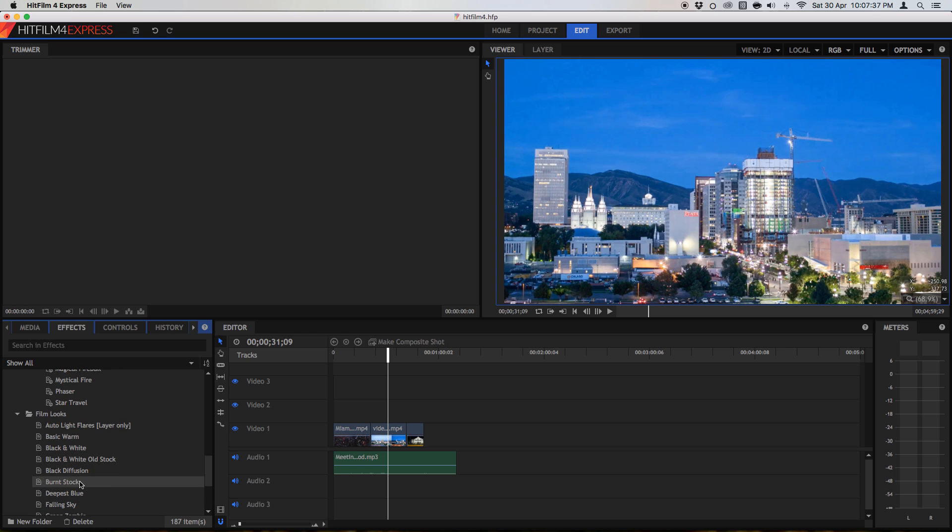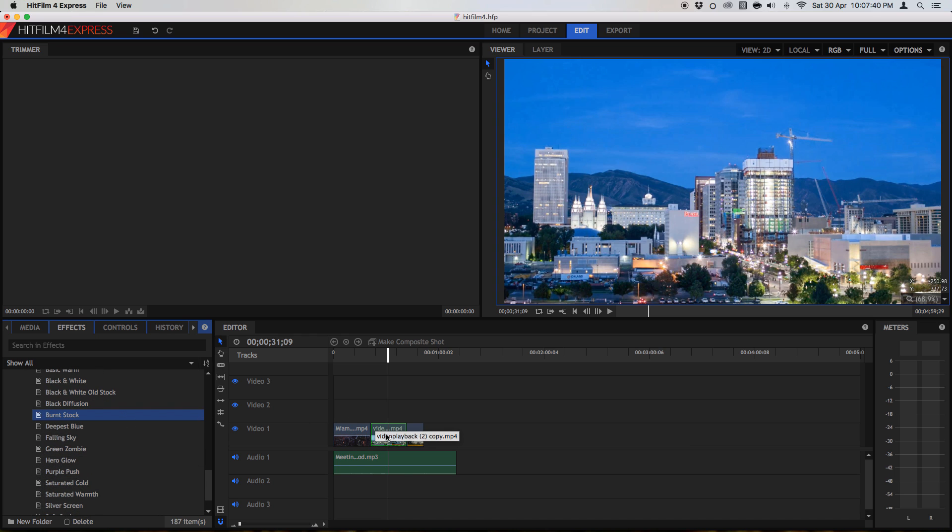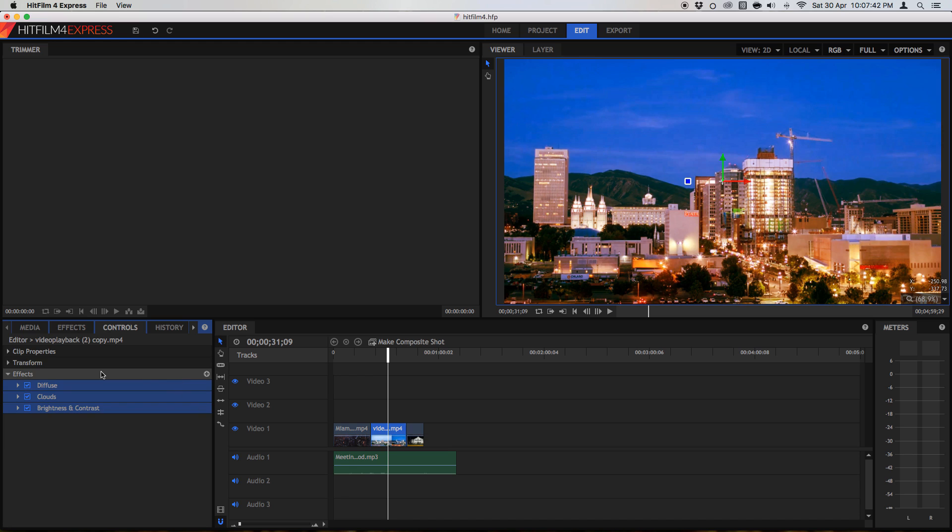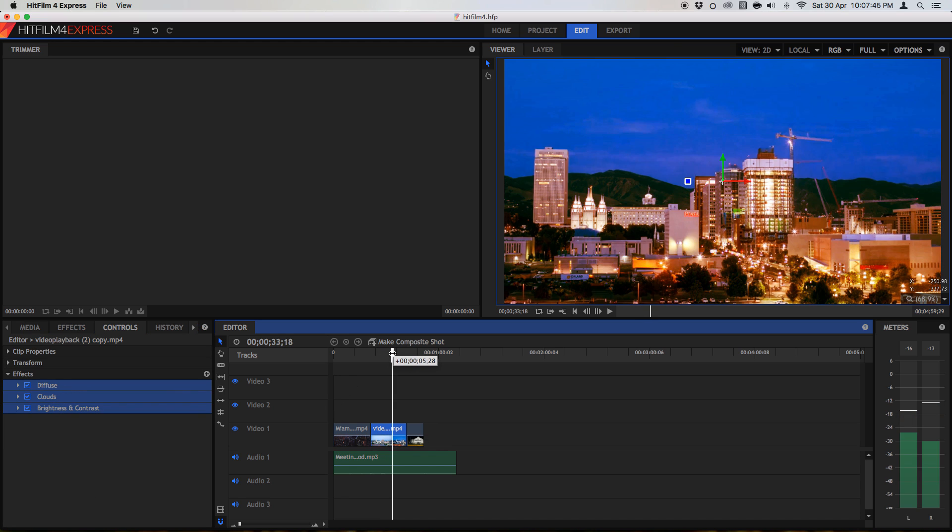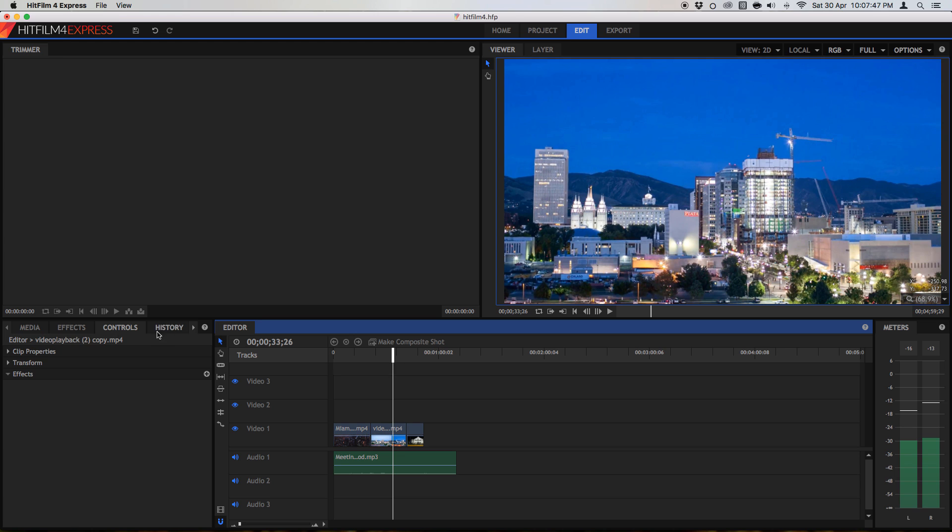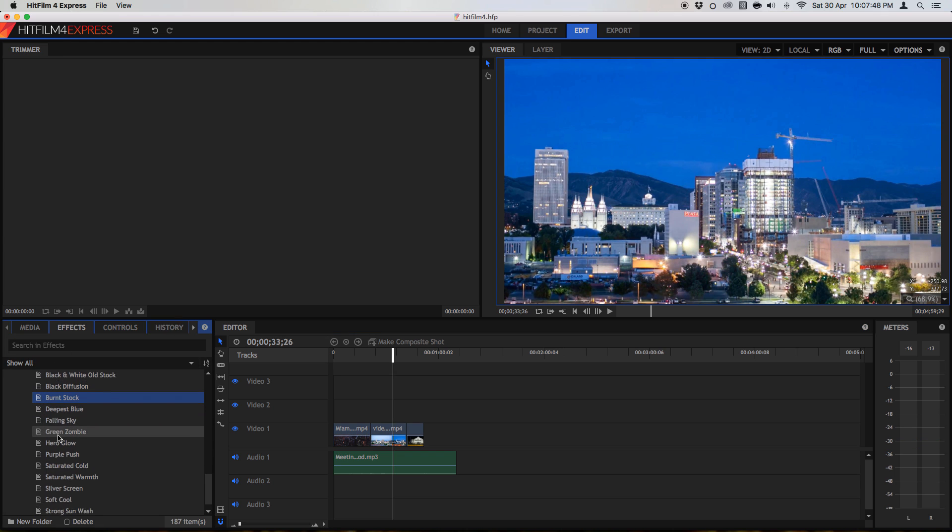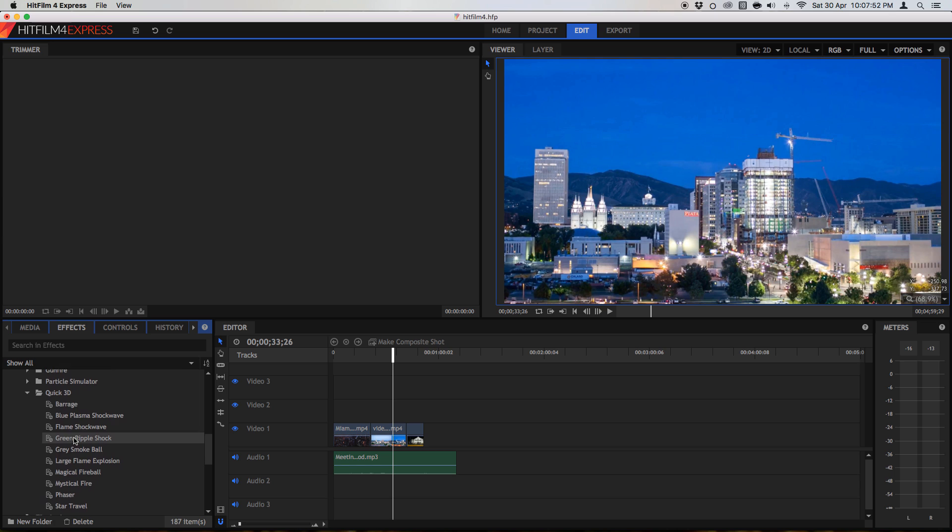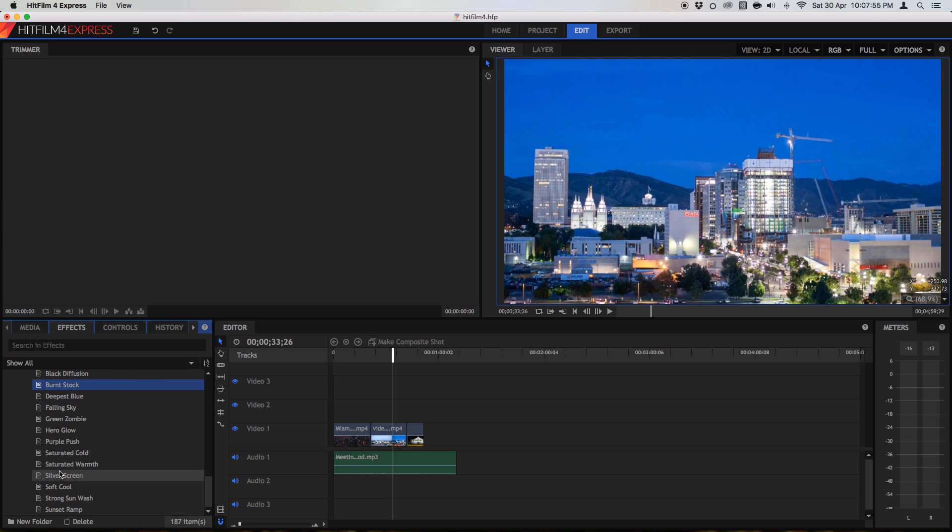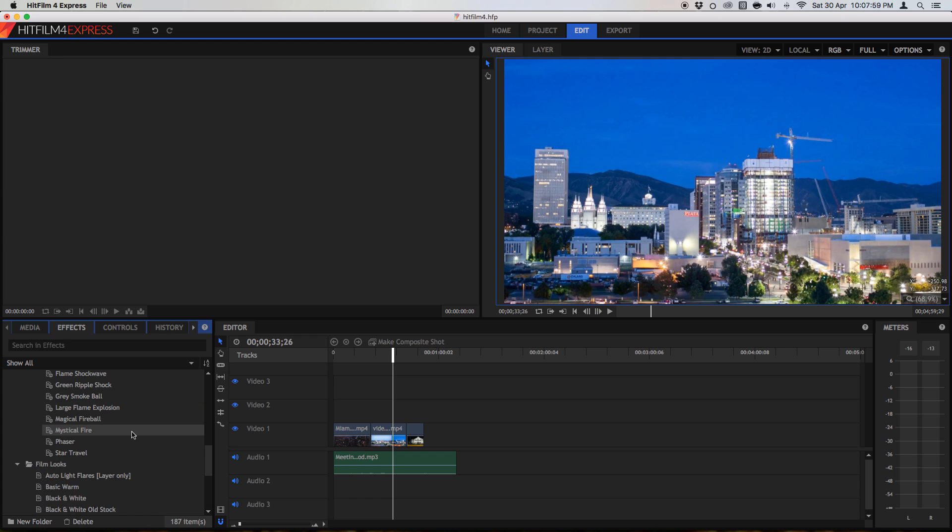They've also got some film looks. For example, burnt stock, which will look really cool. It adds a ton of effects, which makes it look like burnt film stock. And you can add your own presets into these film looks, or whatever you want. And you can even create your own followers with their own presets, although we'll get to that maybe in another video.